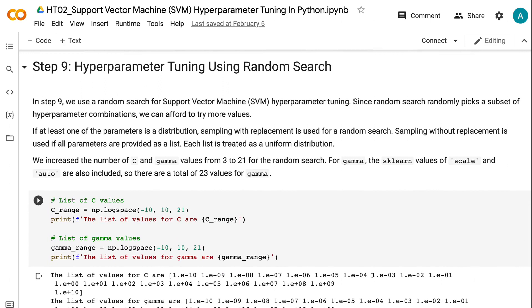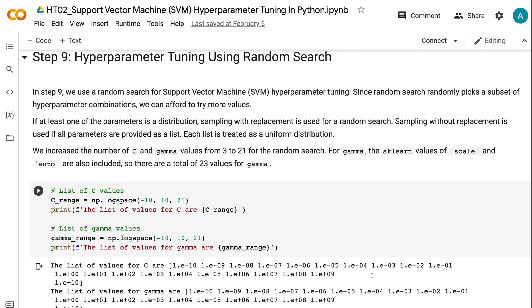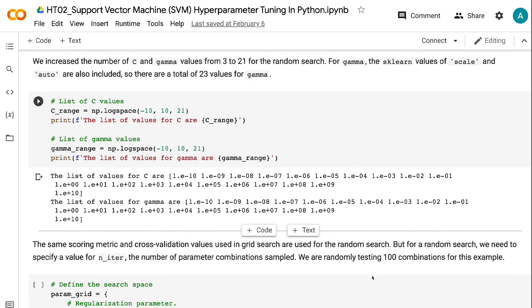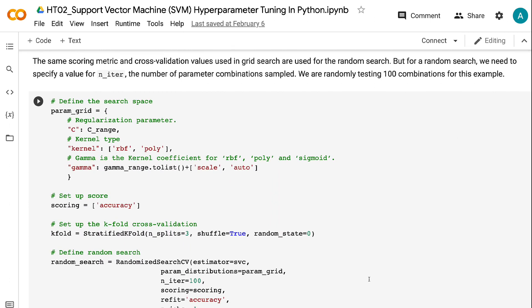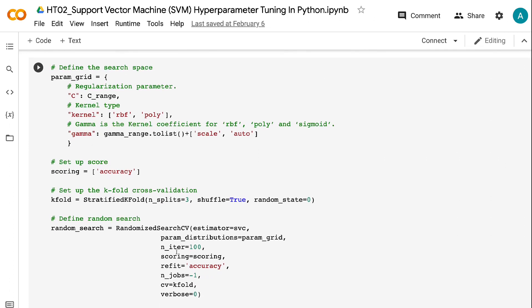In step 9, we use Random Search for Support Vector Machine hyperparameter tuning. Since Random Search randomly picks a subset of hyperparameter combinations, we can afford to try more values. If at least one parameter is a distribution, sampling with replacement is used; if all parameters are provided as a list, sampling without replacement is used, and each list is treated as a uniform distribution. We increase the number of C and gamma values from 3 to 21. For gamma, the Sklearn values of scale and auto are also included, giving 23 total values. We randomly test 100 combinations.